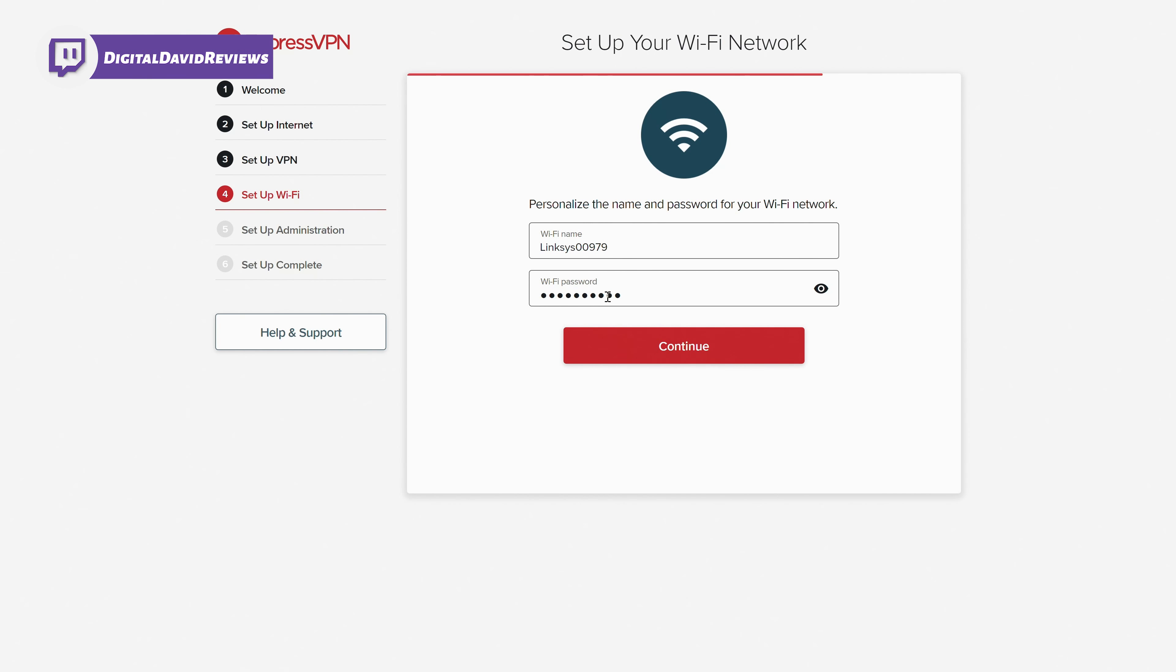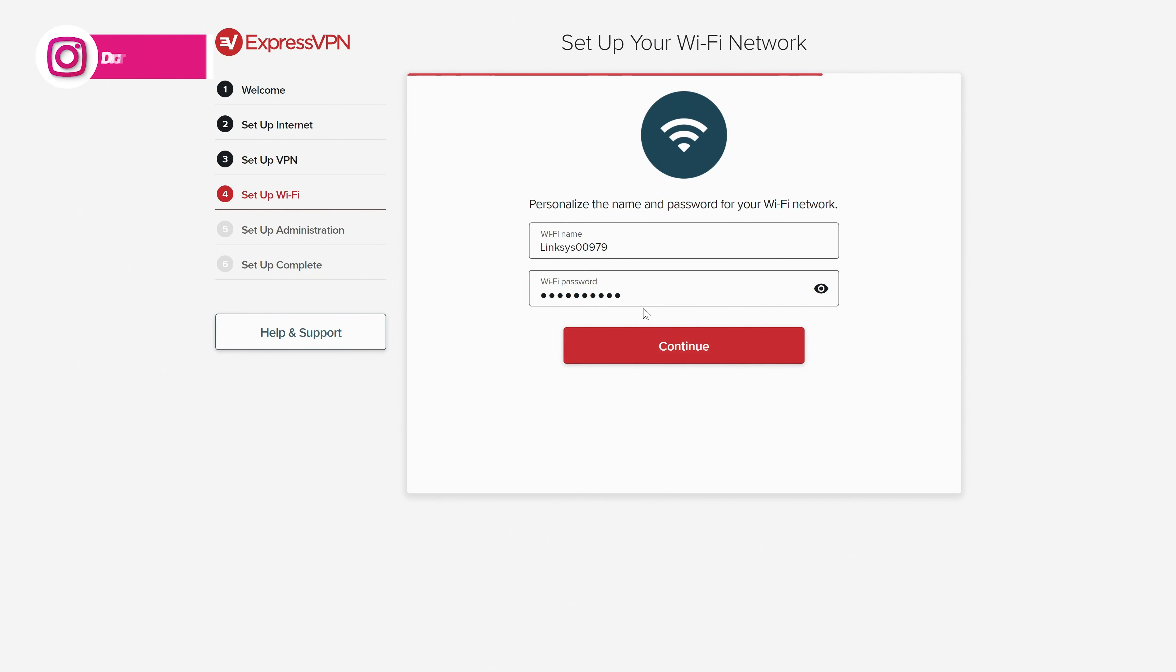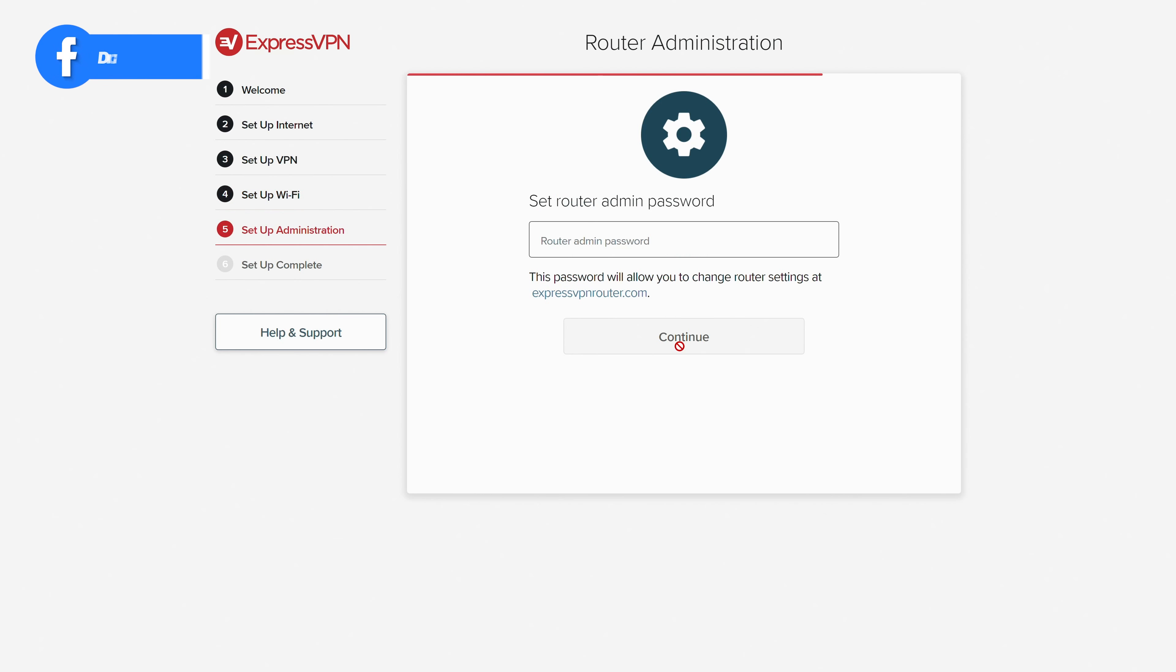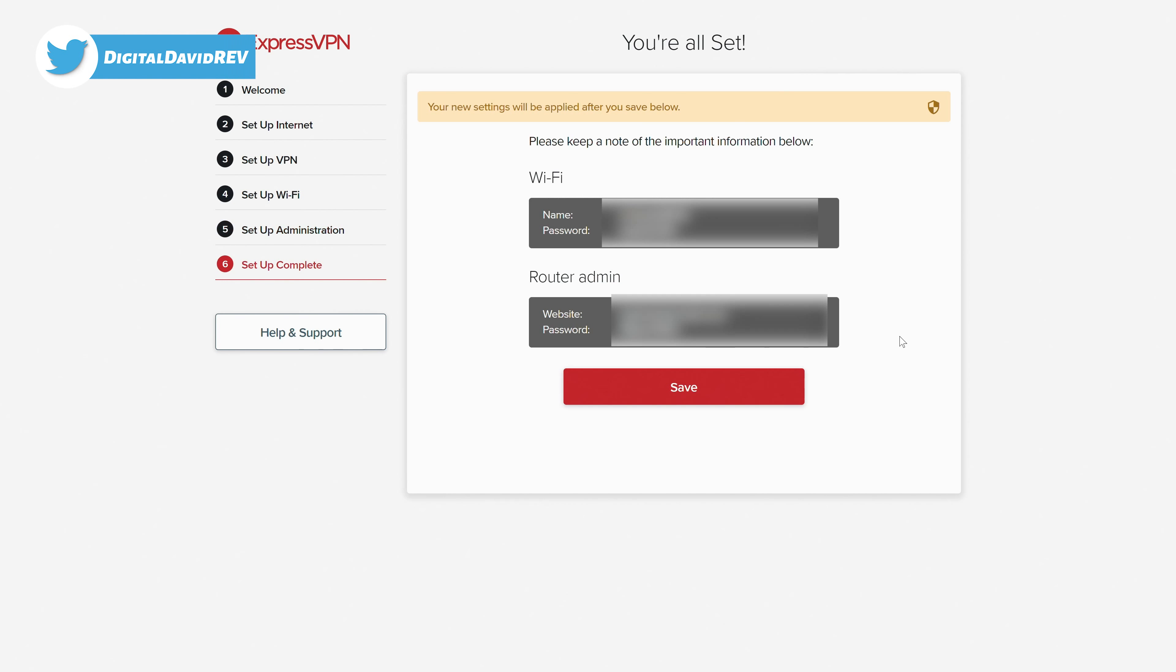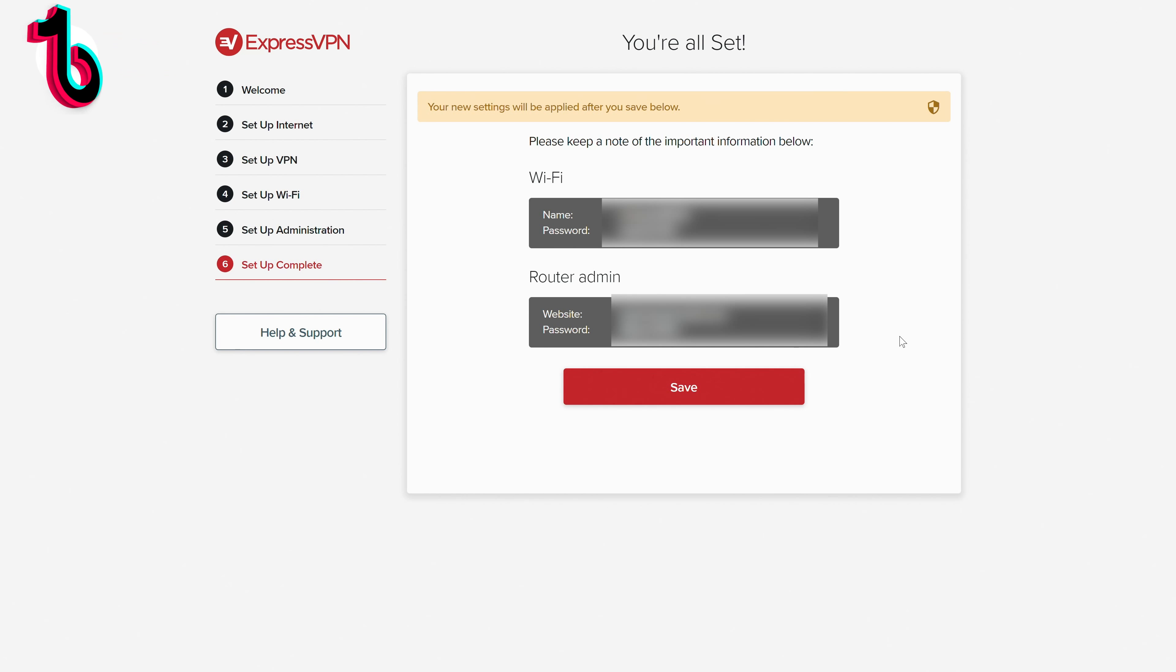Then you can view your wifi name and password right here. We're going to leave it the same right here. No issues at all to change any of that, but we could personalize it if we want. Let's select continue. Now we need to set a router admin password. So go ahead, type a password and then select continue. Here we go. This is the next screen you'll be at. You can see we're all set. We have a review of our wifi information and our router admin information. Now we can go ahead and select save.